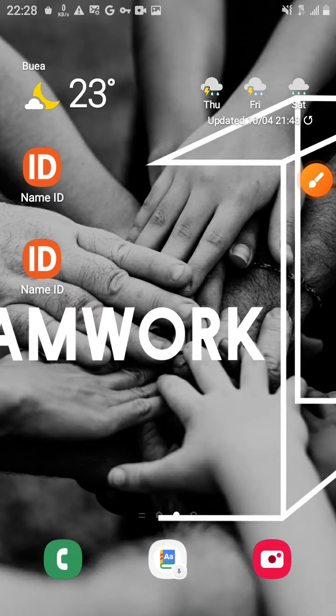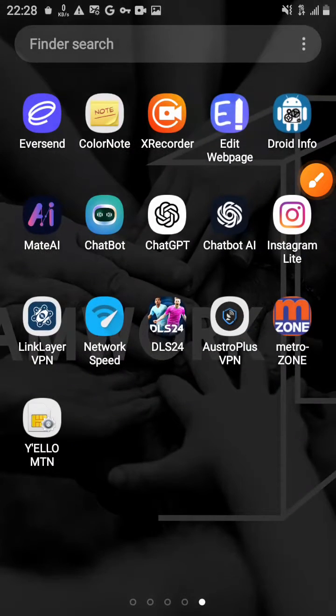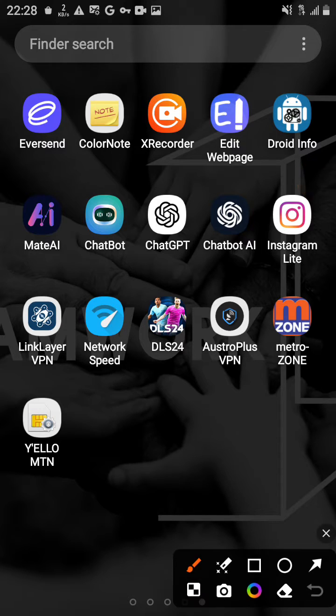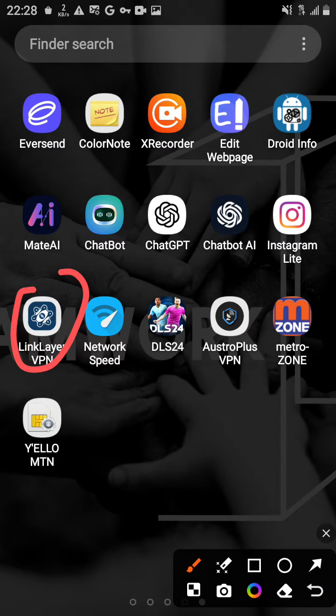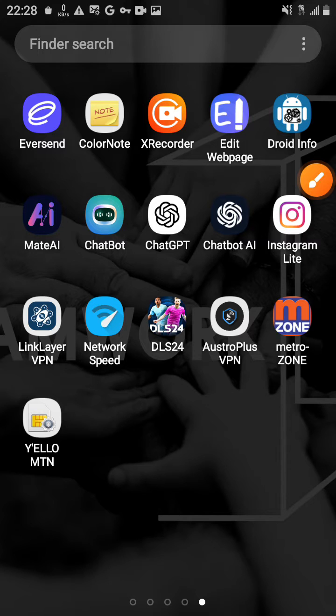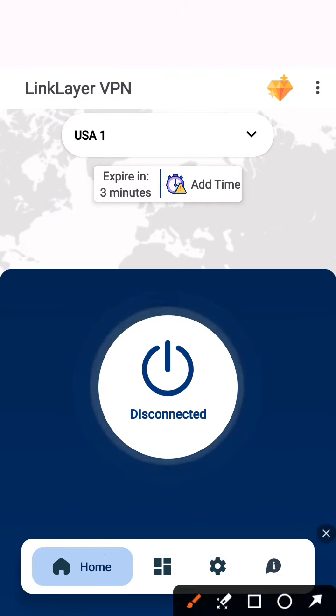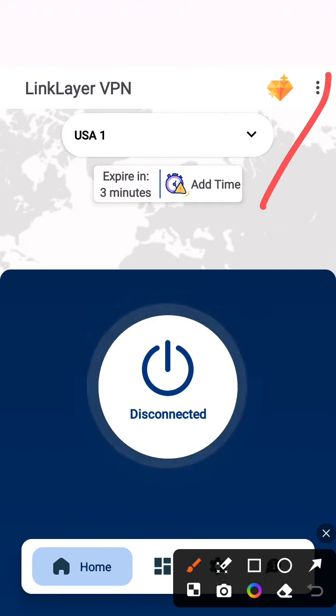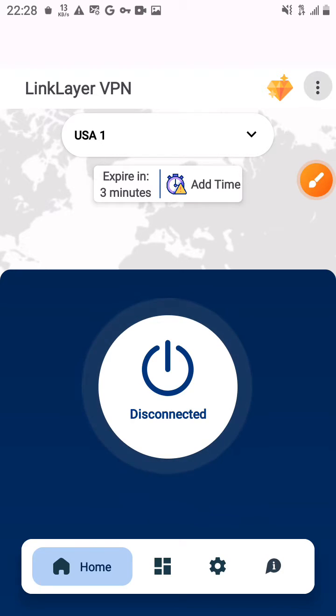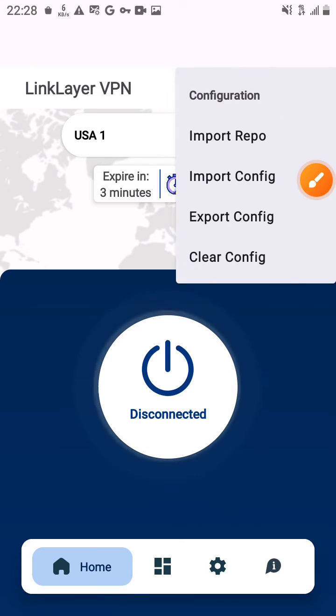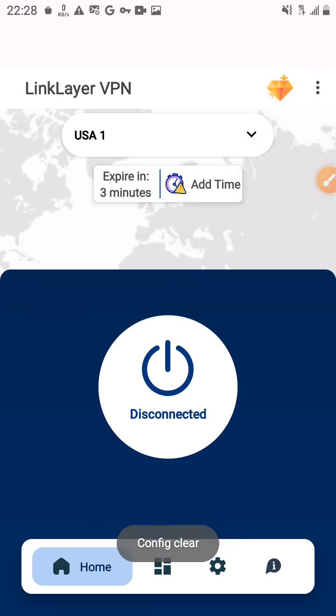Okay, so today I will show you how to configure LinkLayer VPN. So ready, as you can see, we have the LinkLayer here. What we need to do is click on the application. So what I'll do first...